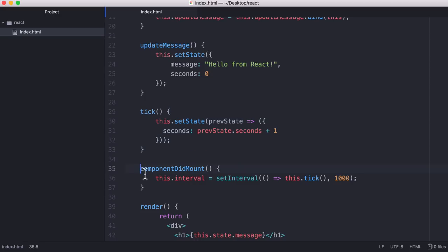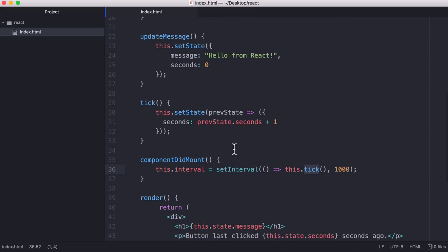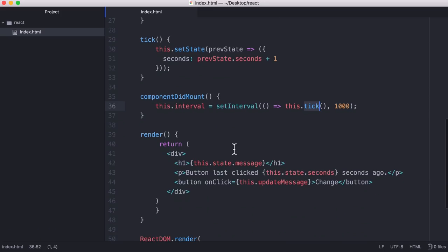What we have here is a special built-in function in React called componentDidMount. And what this means is after the component is drawn to the screen we're going to run this function which is going to run once every 1000 milliseconds. And that's really all there is to our component.